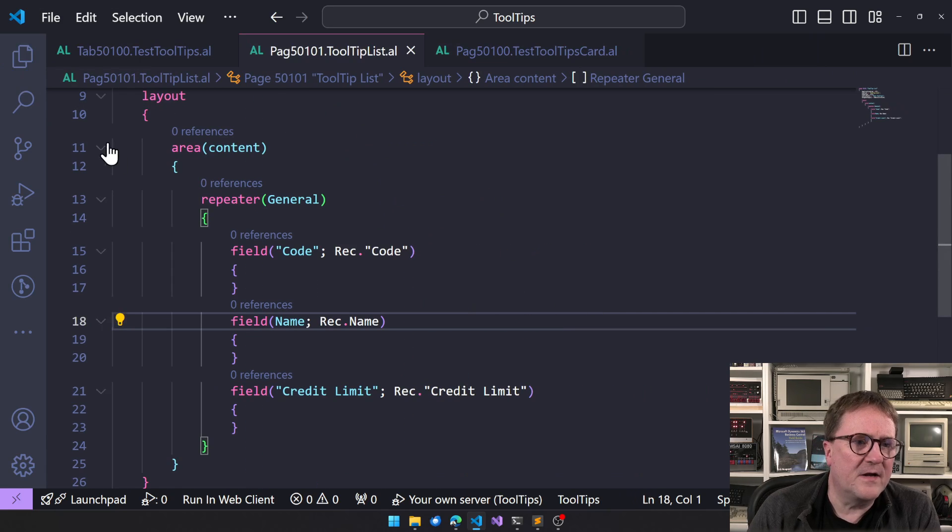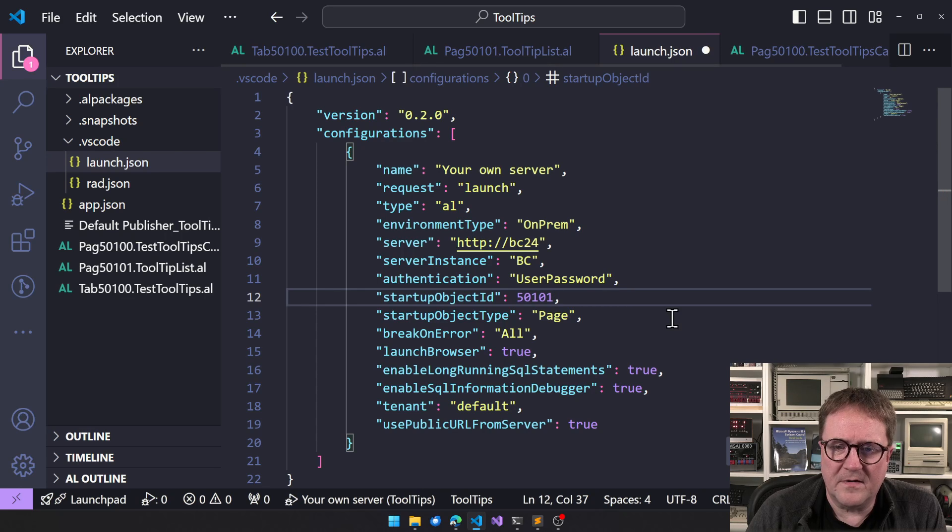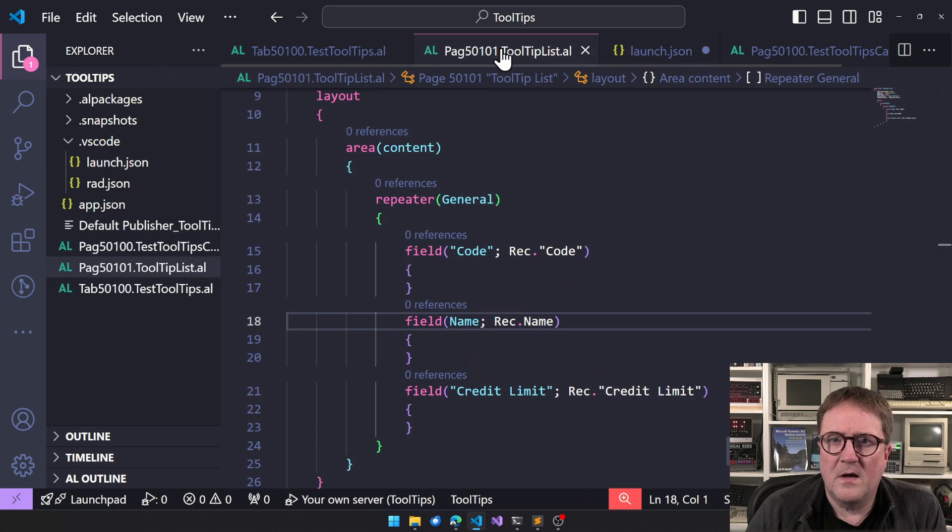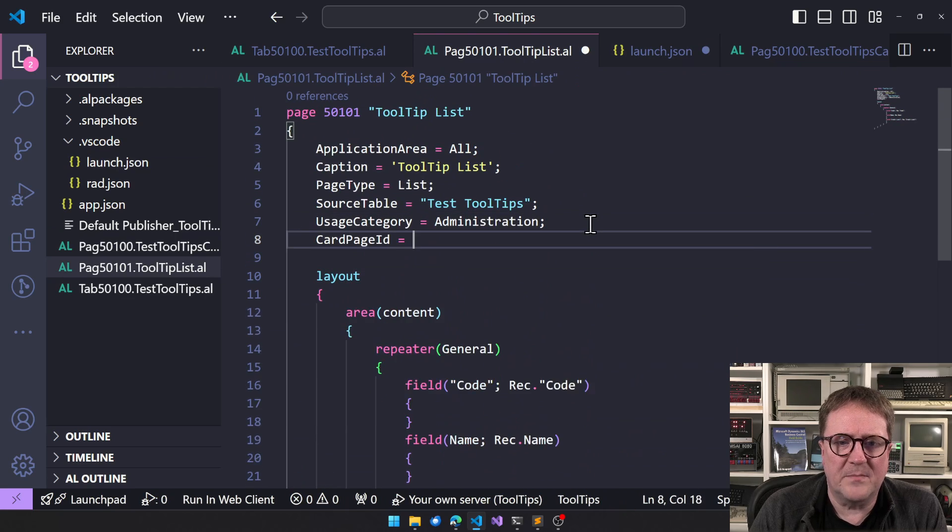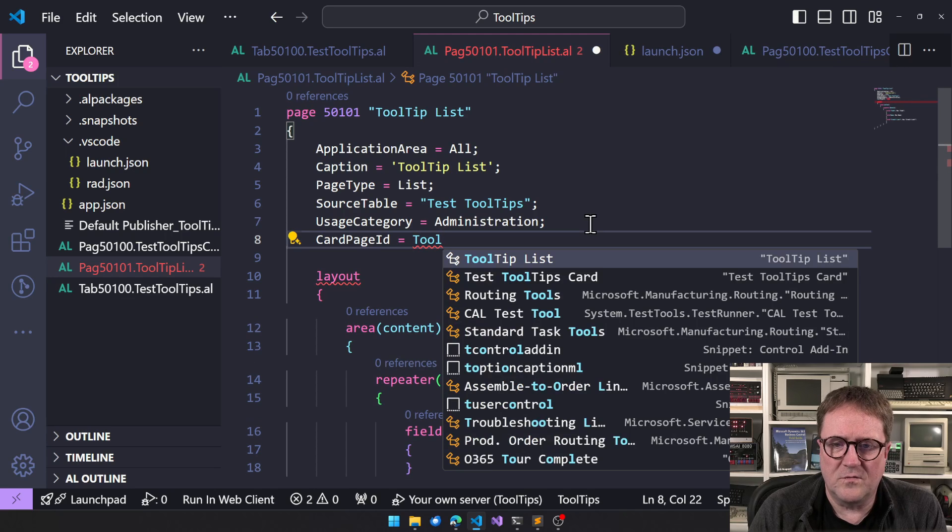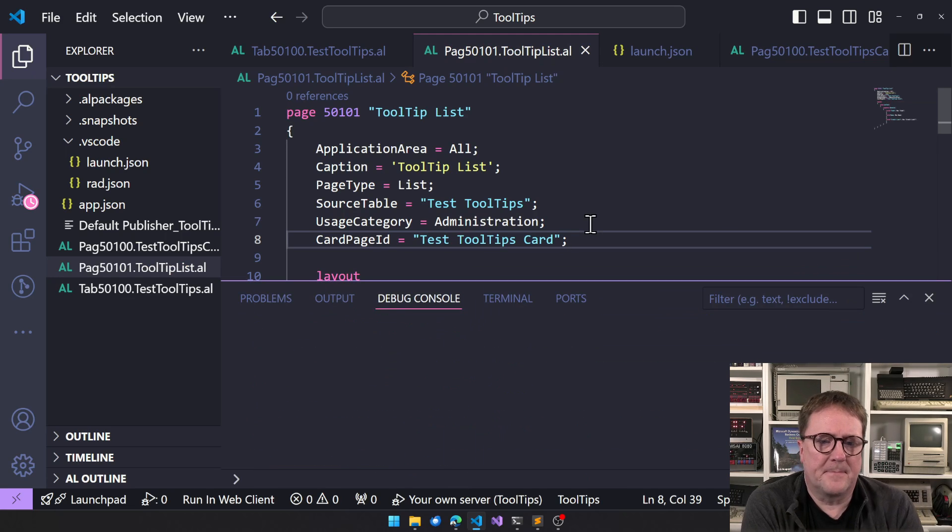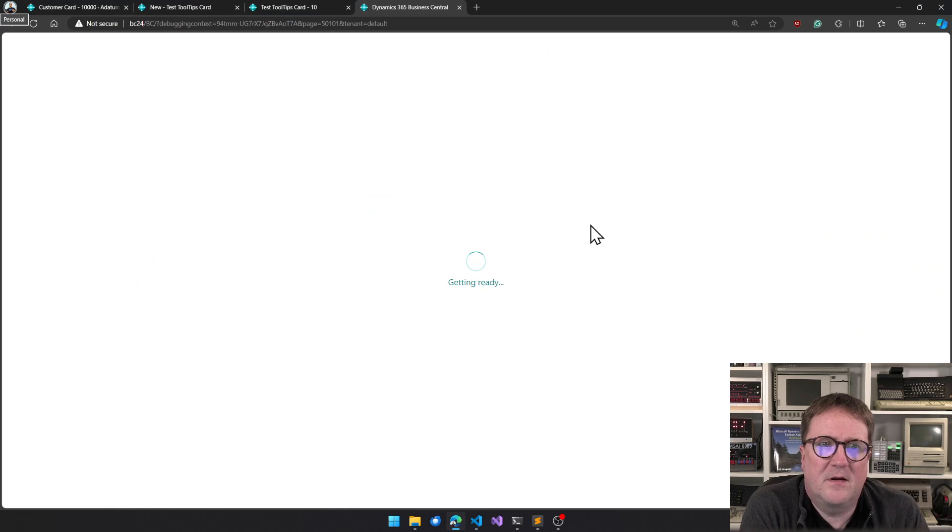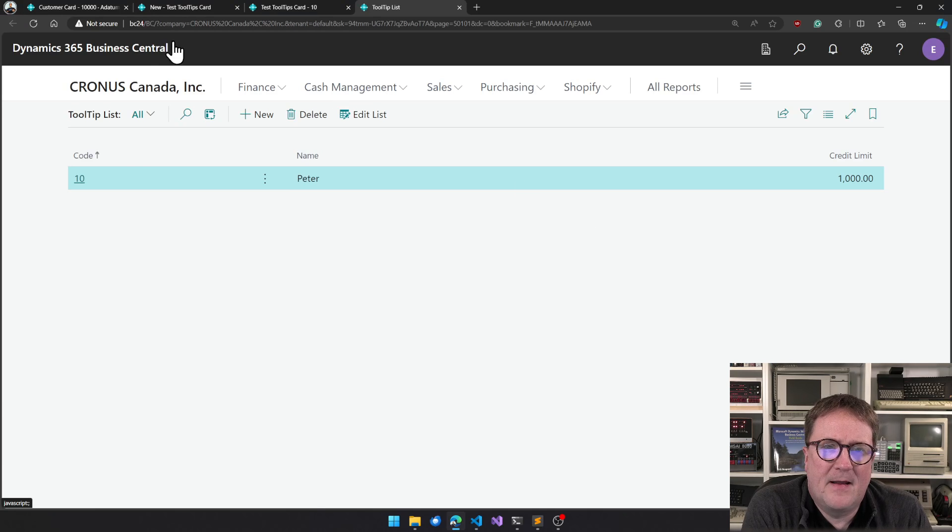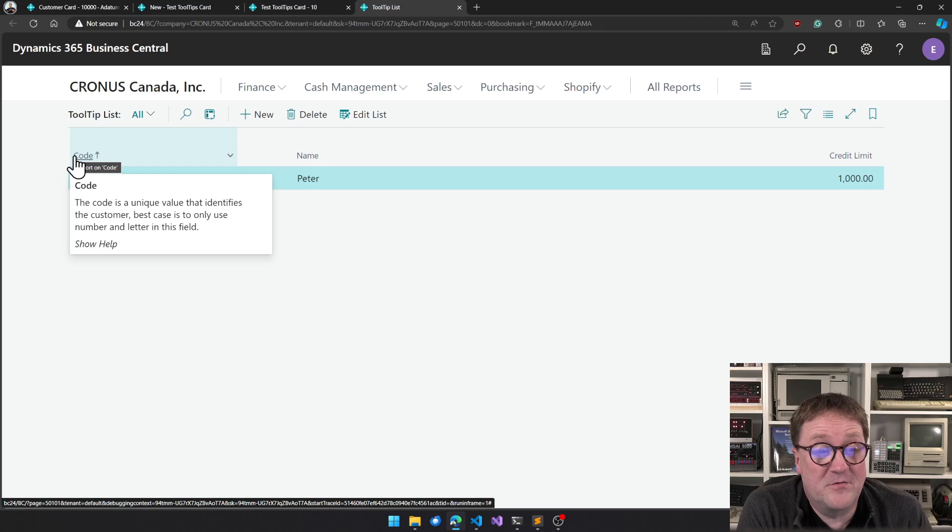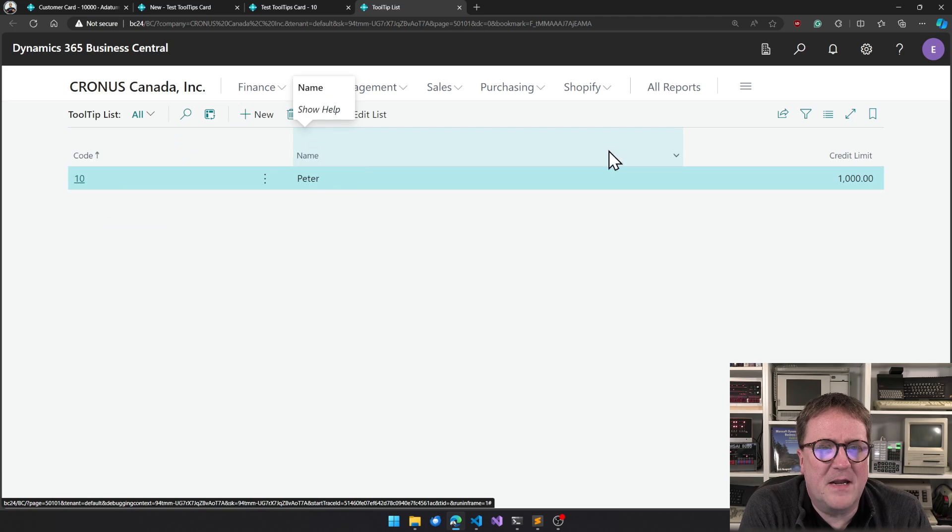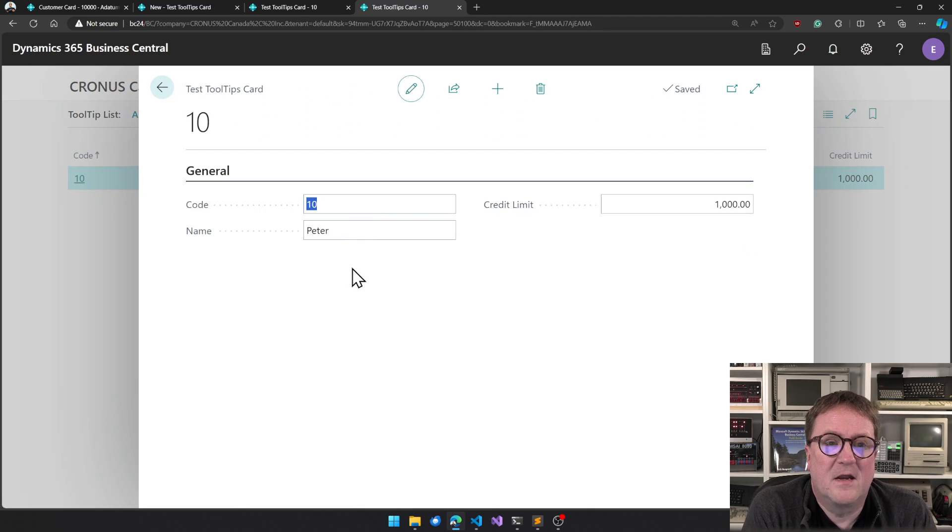And I change, let's, okay we'll make two changes. We will change so we start up on the next one, and then we will on the list specify that the card page ID is tooltip card. So we run this again. We publish, boom, we're published. And now we have a list. And on the list we also have our tooltip. We don't have tooltips on name or credit limit because they were sitting on the page.